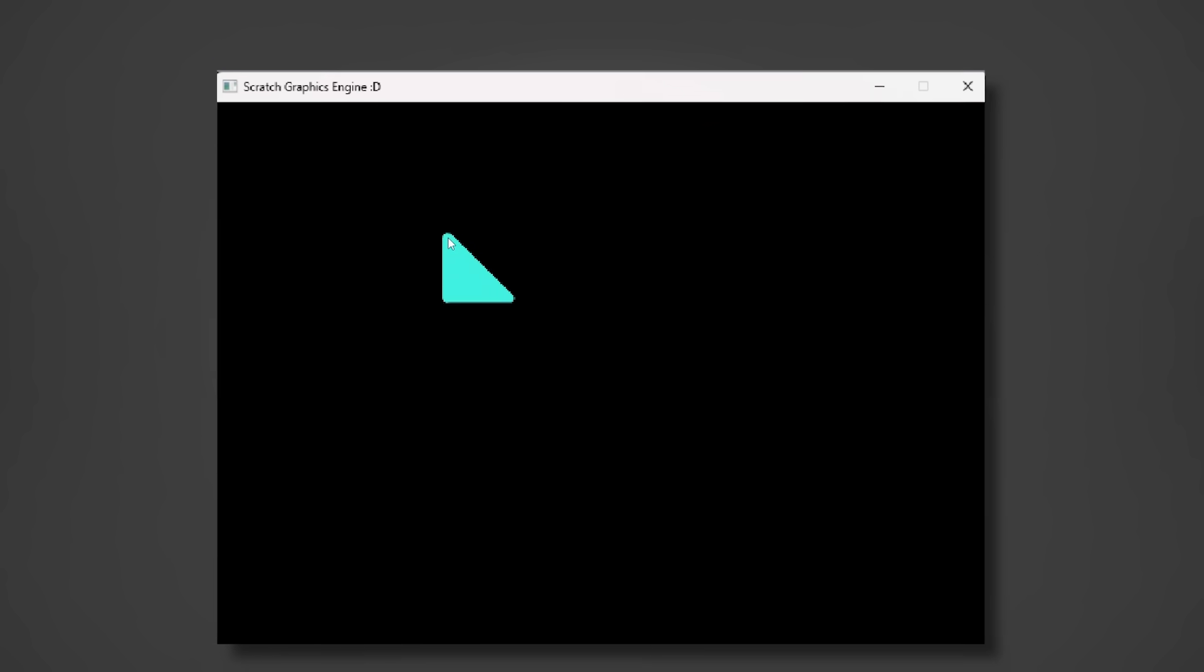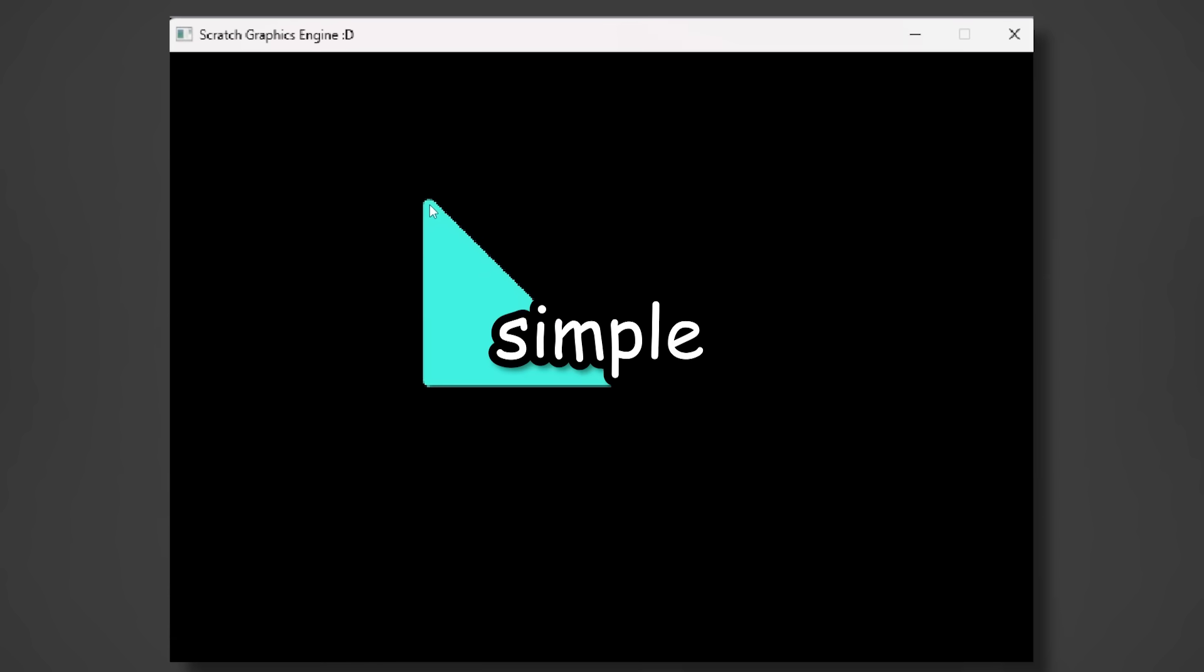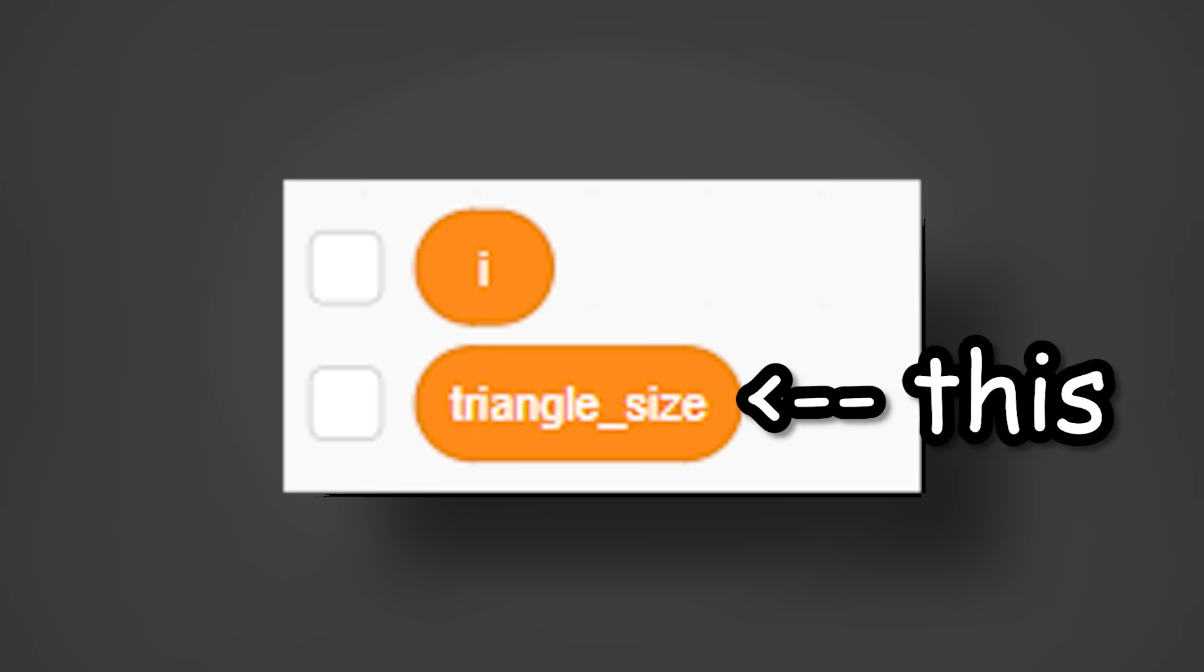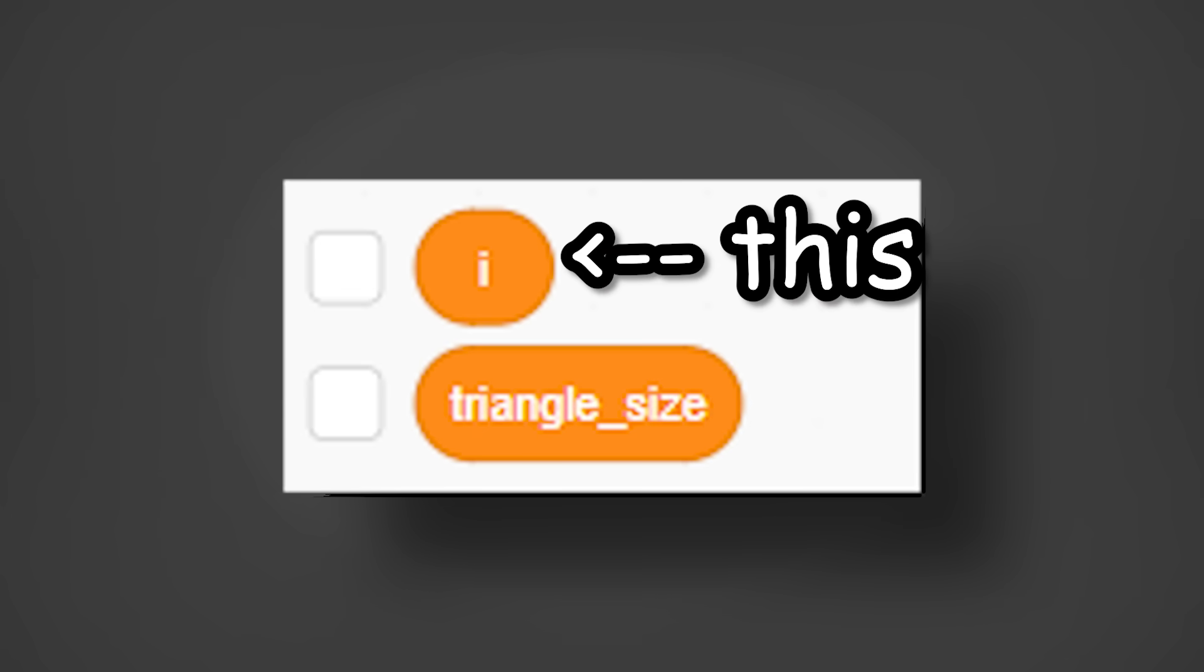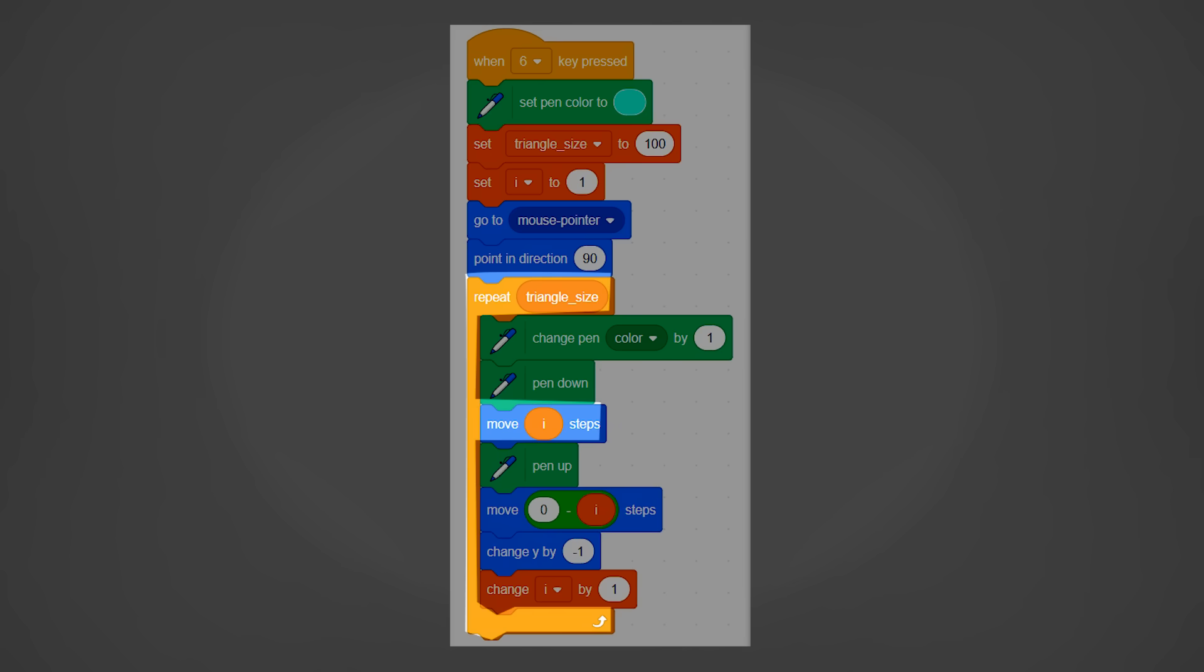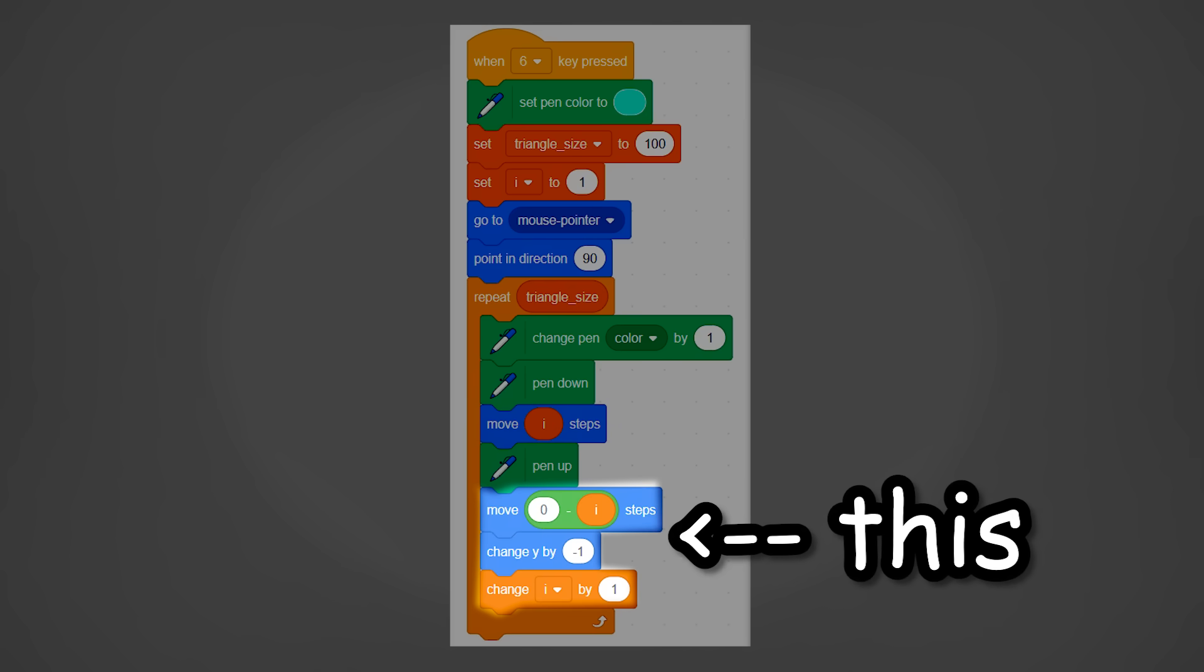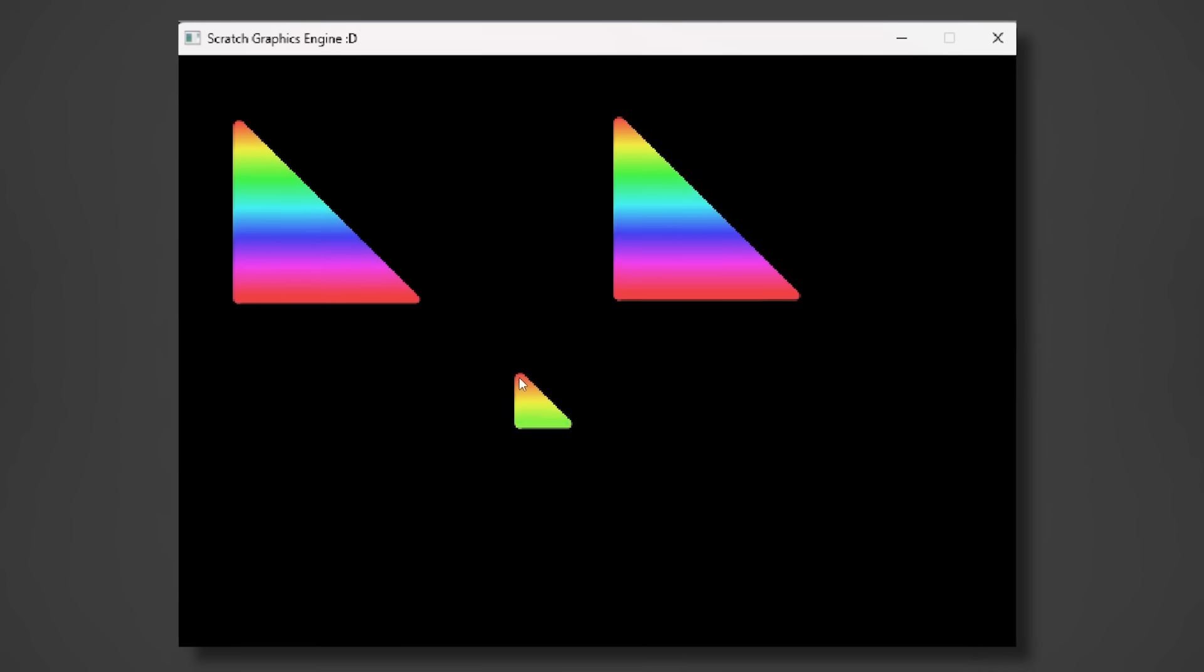The final shape being the triangle is actually very simple. I created two variables, the triangle size and i for the iterator. Then we can use a repeat loop with the triangle size and move i steps. Just make sure to do these three calculations at the end. And we have a triangle. And just like before, we can make it rainbow.